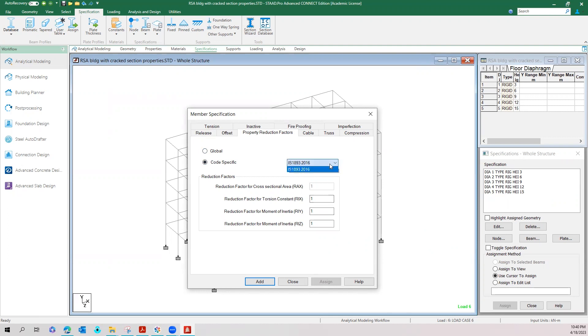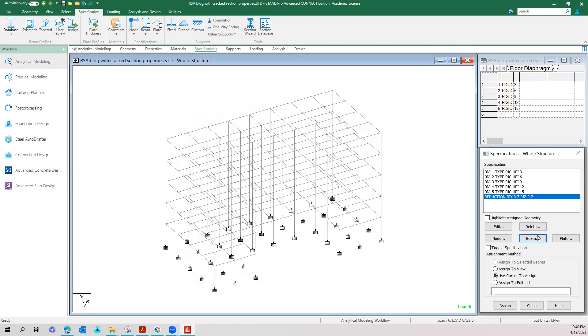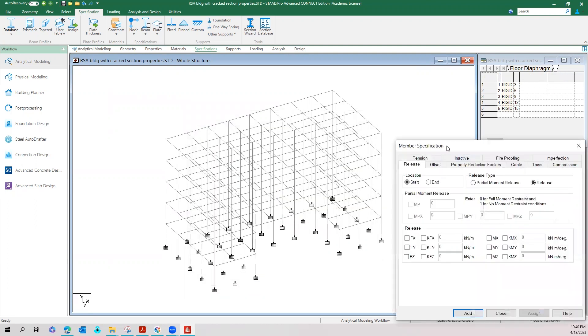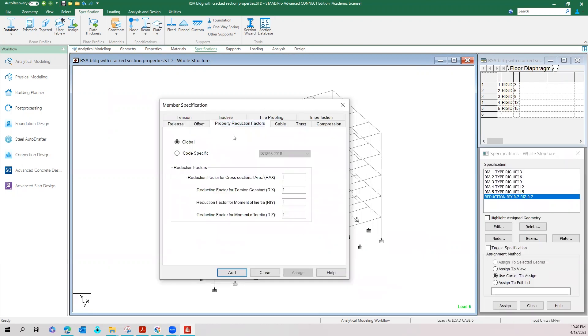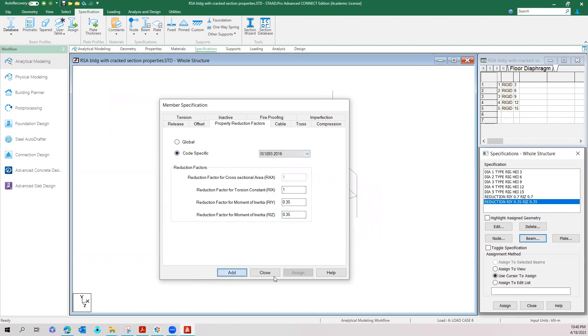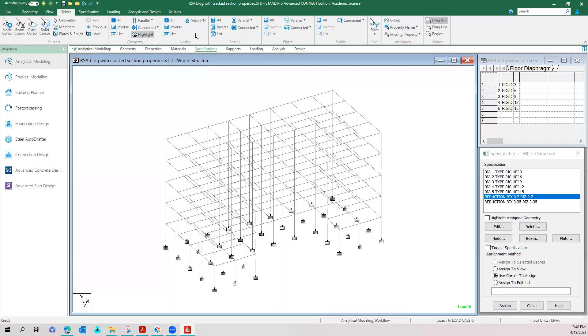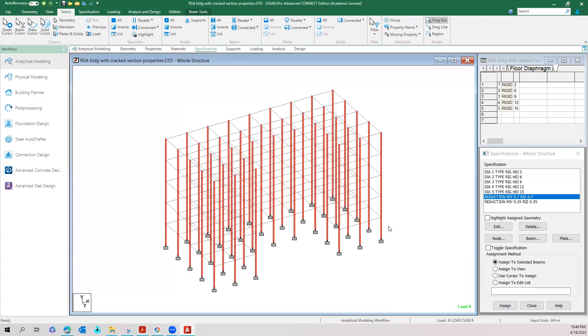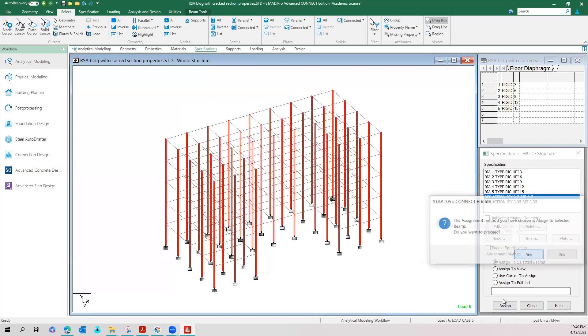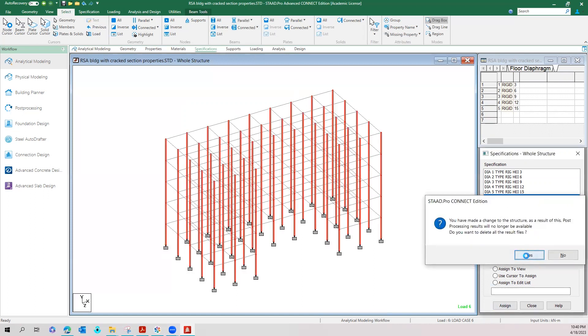As of now only 1893 is implemented here. So select 1893 and then provide the reduction factors 0.70 for columns and that of beams is 0.35. Now we can assign those reduction factors to columns and beams.